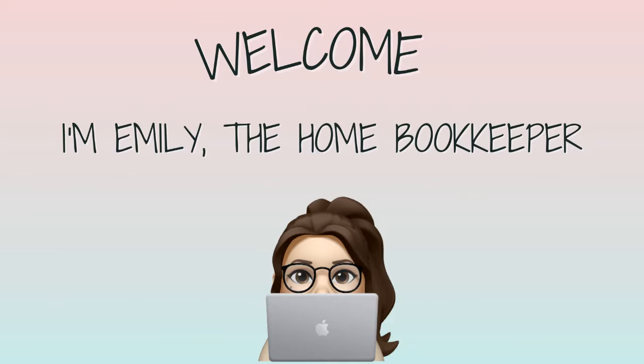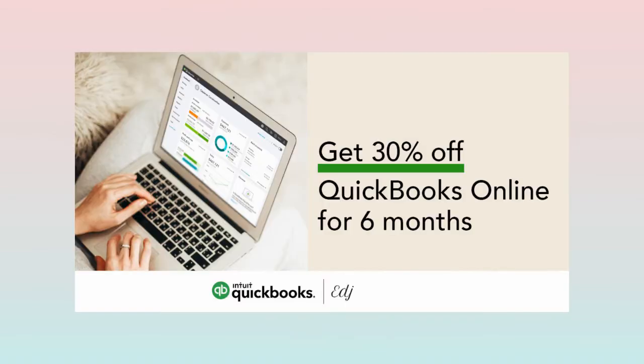Hello everyone, thanks for tuning in. I'm Emily, the home bookkeeper, and on this channel I help business owners and fellow freelance bookkeepers navigate the ever-changing QuickBooks Online while also sharing insightful videos on all things business ownership and finance.